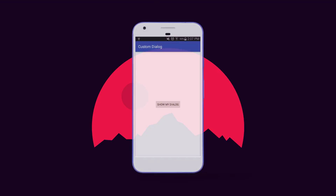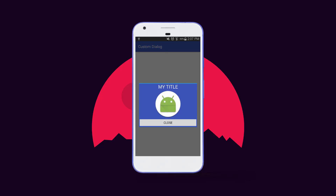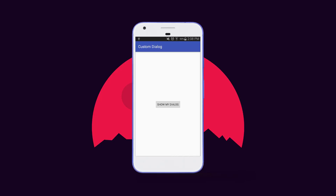Now let's try this on a real Android device. We have the Android app running and everything looks good. We have the button to show the custom dialog. When I press the button — the custom dialog appears on screen with a TextView, an image, and a closing button. When I press the closing button, it closes the dialog.